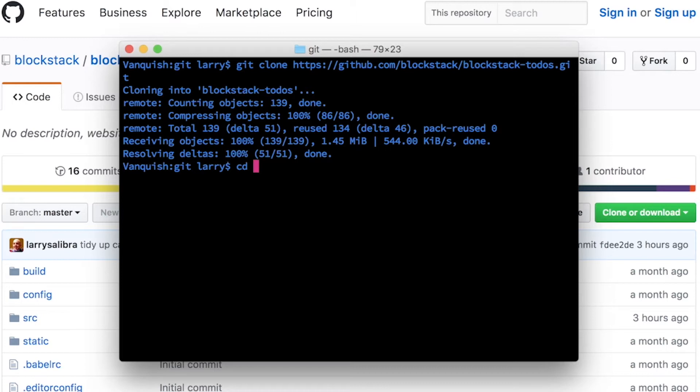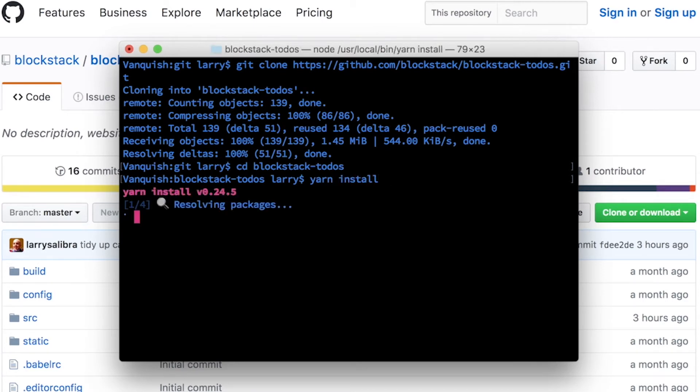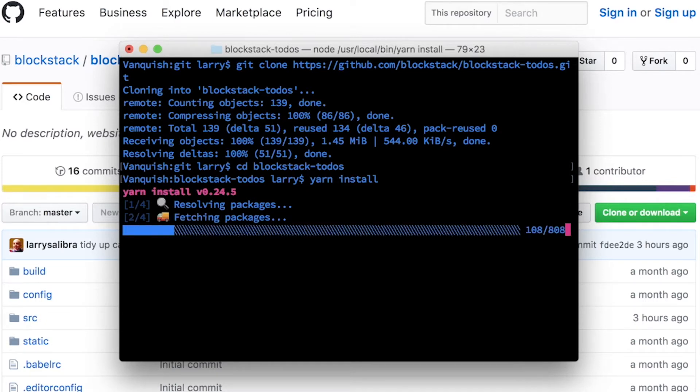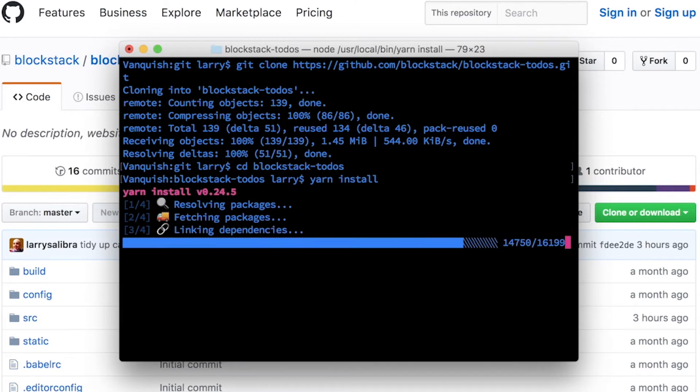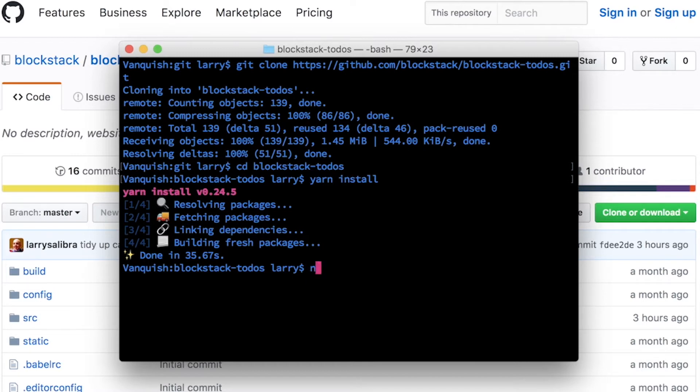A copy of the source code is checked out to our computer. The next step is to enter into the directory that we just checked out from GitHub, and to run yarn install to install the required dependencies for the app. This particular app is written in Vue.js, but you're more than welcome to use any language or technology to build Blockstack apps. Now that we've installed dependencies, let's start running the server on our local computer.